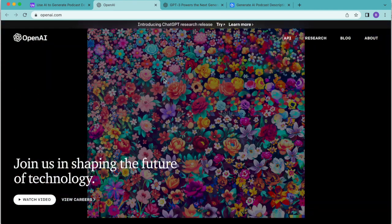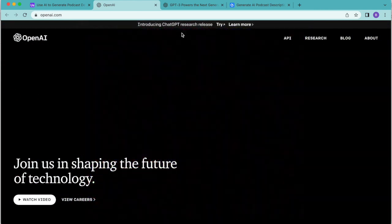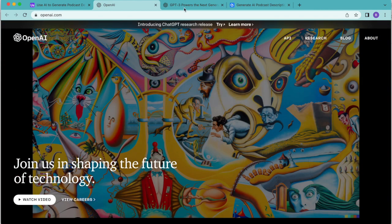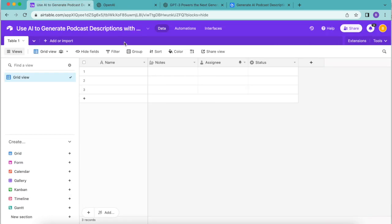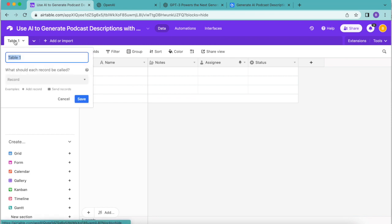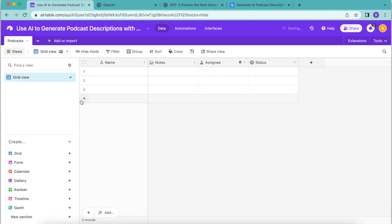The OpenAI Airtable integration uses GPT-3 deep learning technology to produce human-like text, and that's what we're going to be using for our podcast descriptions. If you arrive back to your Airtable base, we're first going to create our podcast and description table. In the top left hand corner we're going to retitle this table one to podcasts simply by double clicking on that, and then you can select save.